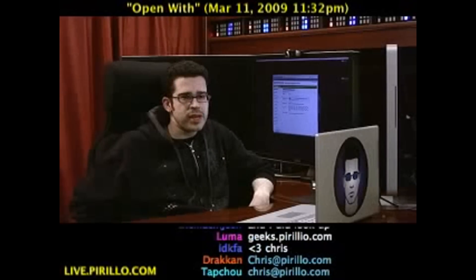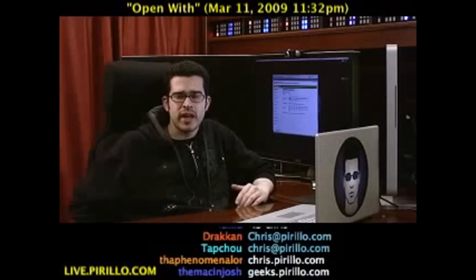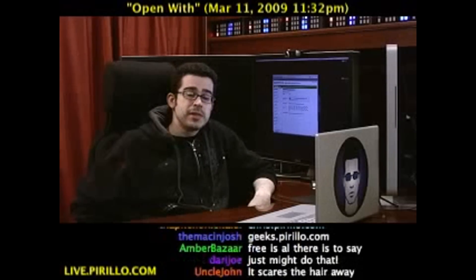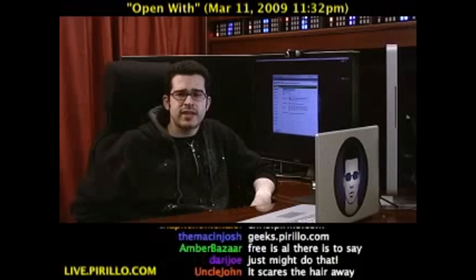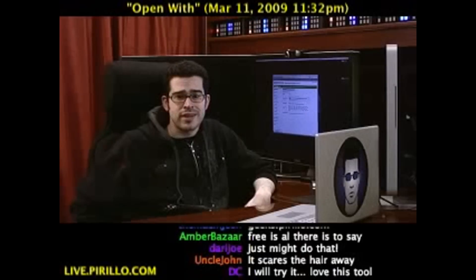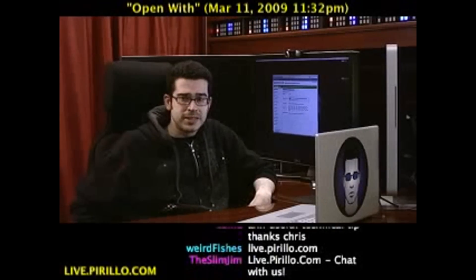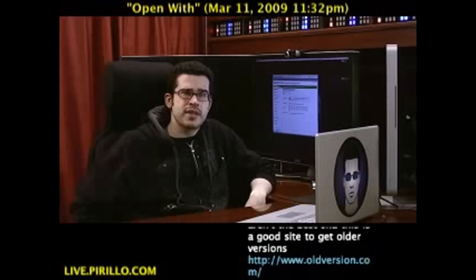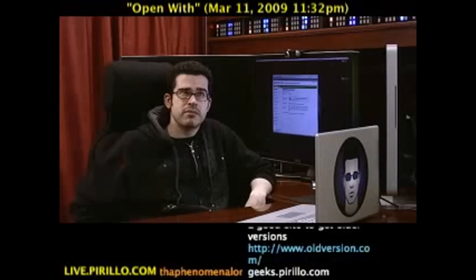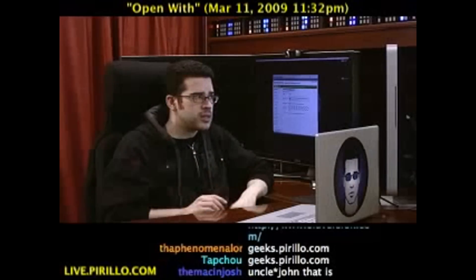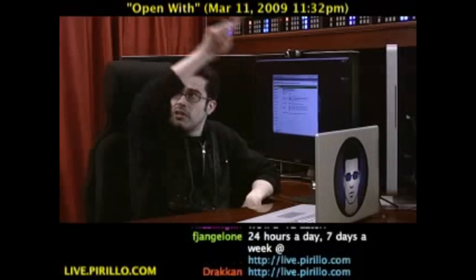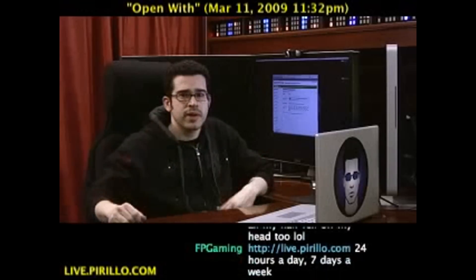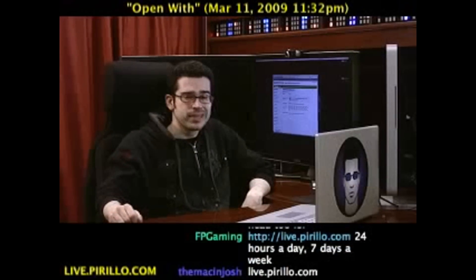Geeks dot Pirillo dot com. We also have a chat room — typically talking tech, hardware, software, things that are relatively obscure. 24 hours a day, 7 days a week. The chat room is part of this live video experience streaming out over the internet right now at live dot Pirillo dot com.